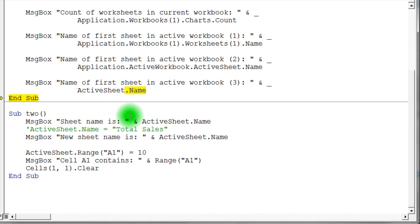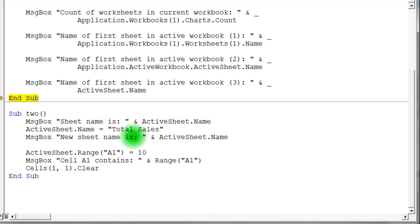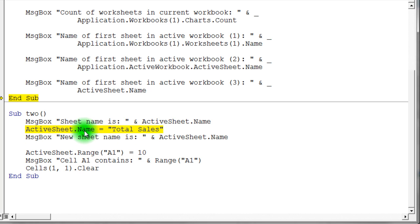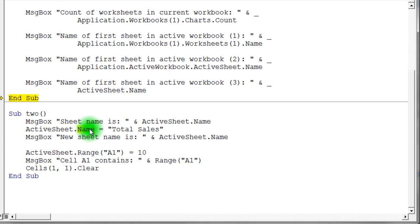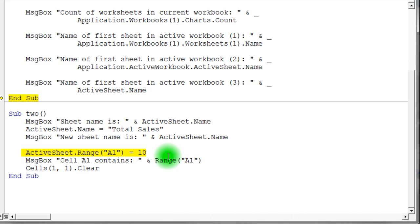So this one, basically, we're saying active sheet dot sheet name. So we message box that. And I'm going to uncomment this line right here. You'll notice that what I'm saying in this next line down is I'm saying I would like to take the active sheet dot name property and I want to assign total sales to it. So this is an assignment, which means it's going to store total sales into this name property, which should change the name of the active sheet.